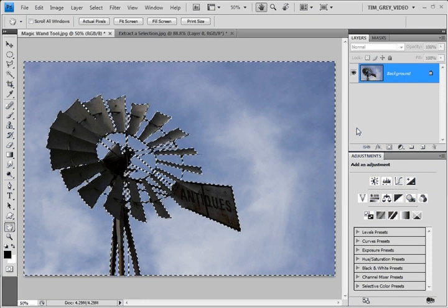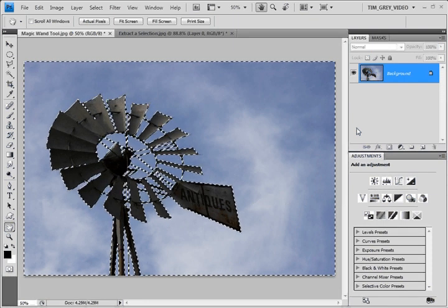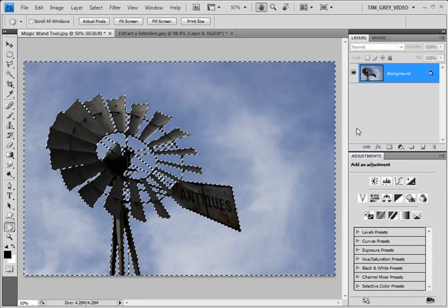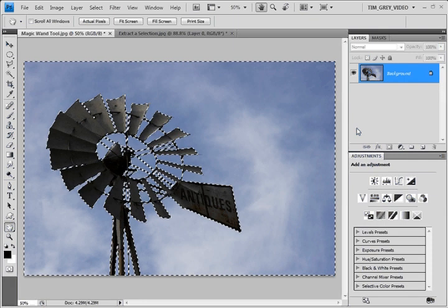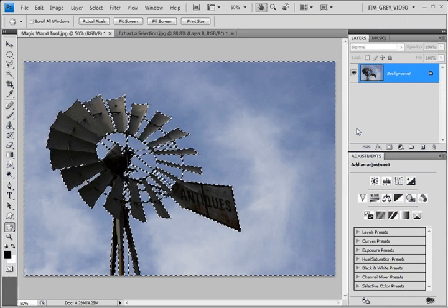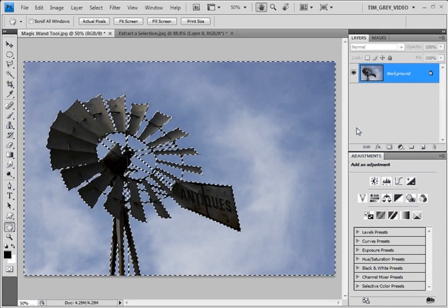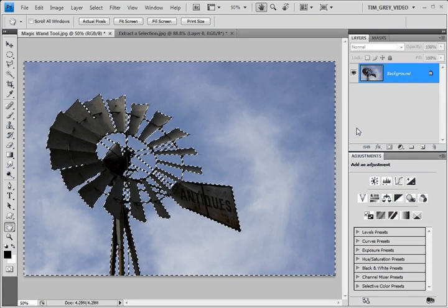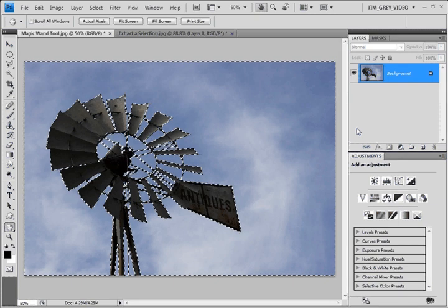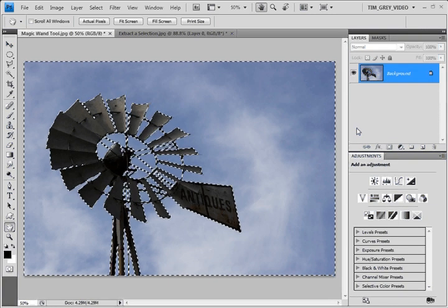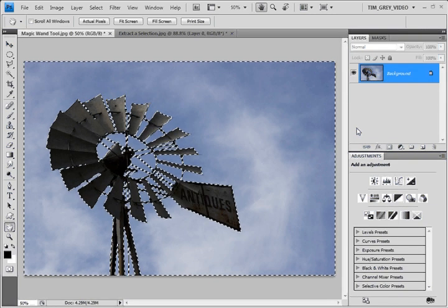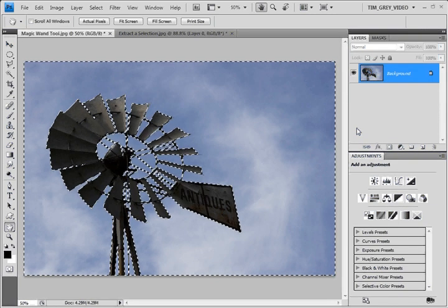The first is in applying targeted adjustments to your image. In this case, I've created a selection of the sky, and I want to be able to apply an adjustment that only affects the sky. So with this selection active...